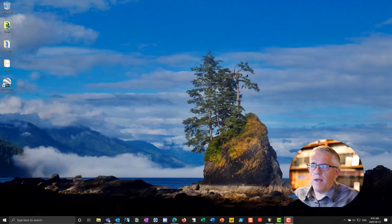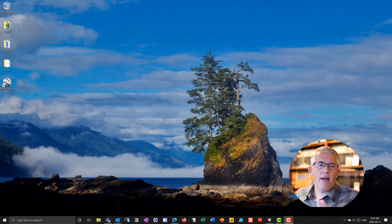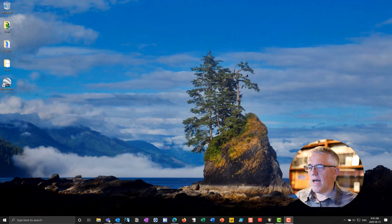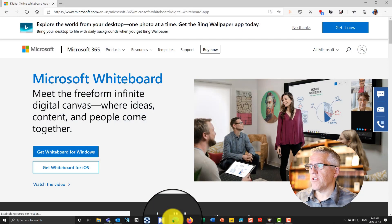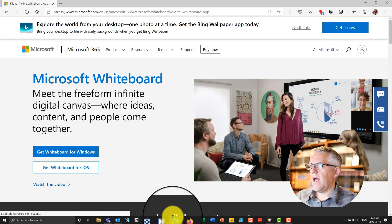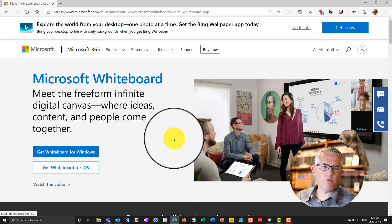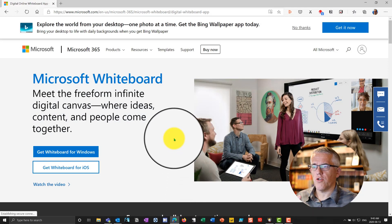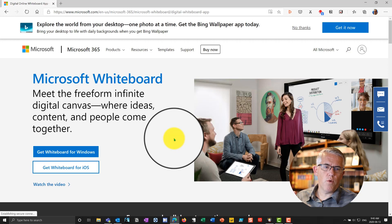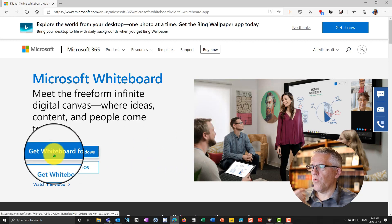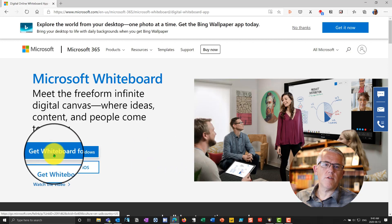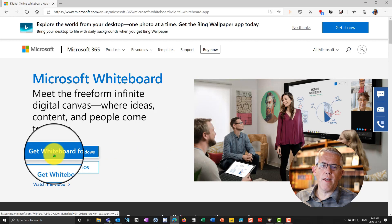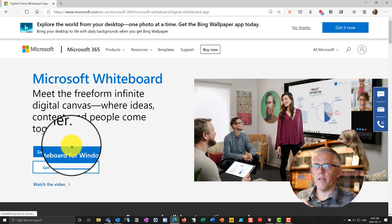There are two types of whiteboards that we might use, the one that's built into Teams and the one that we have to download. To download that whiteboard, if we go into our Edge browser and go to the download site for the whiteboard, you can find this just by doing a quick search on Microsoft Whiteboard Download. You download the whiteboard for Windows and then you install it. I've already done that in previous videos and I've already installed it.